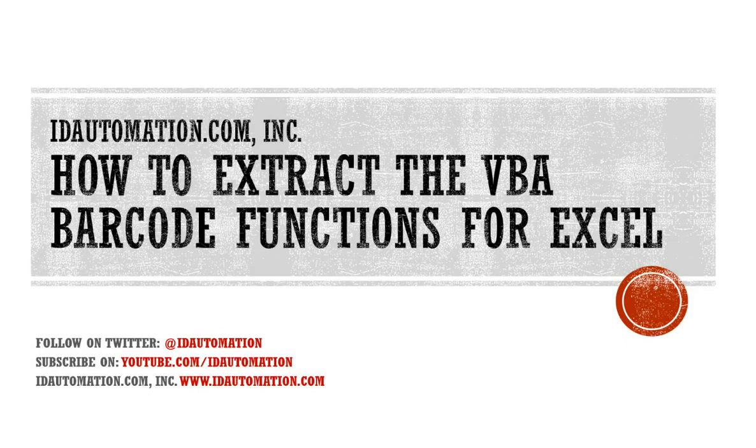In the next video, I'll explain how to import the ID Automation VBA into Excel.